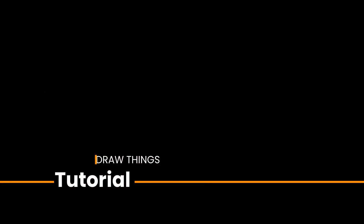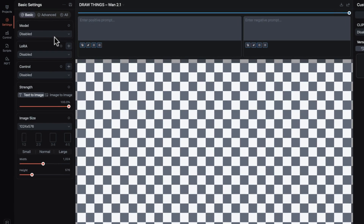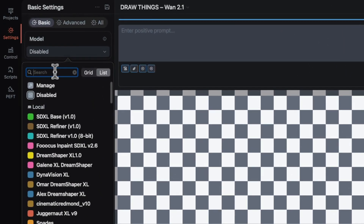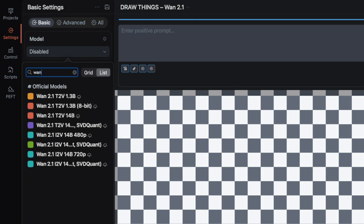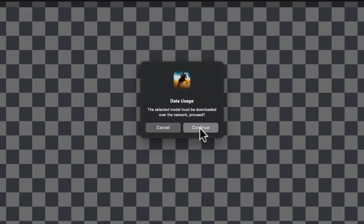All the models I just talked about are available in the Draw Things model dropdown. Once you pick the image or text model that fits your system, Draw Things will download and install all the necessary files. You'll need at least 25 gigabytes of free hard drive space to unpack and install — maybe double that. At the time of this video, Wan LoRAs exist but we can't import them yet.